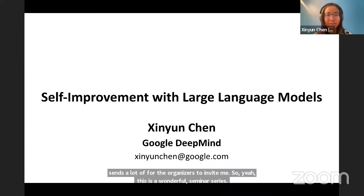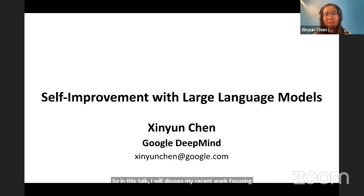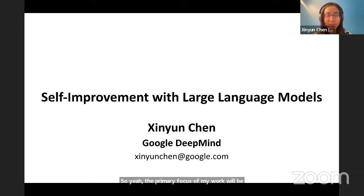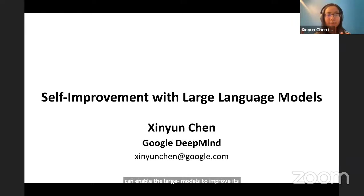That's my recent work focusing on self-improvement with large language models. The primary focus of my work will be about self-debugging for improving code generation. I will also touch upon other topics on how we can enable large language models to improve their own performance with some kind of feedback.